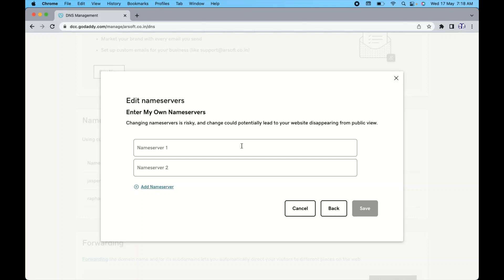So I already have done this and I don't want to change it because I already have redirected my domain to another service provider, which is Cloudflare. So I don't want to do that again.